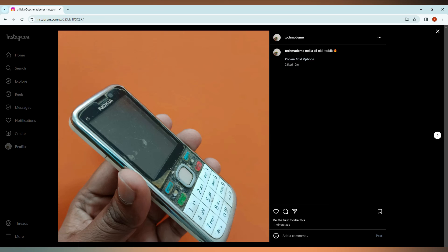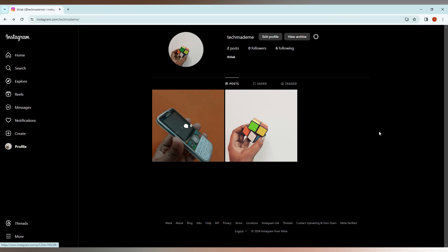You can see it was edited two minutes before. This is how you edit a post on Instagram on your computer.